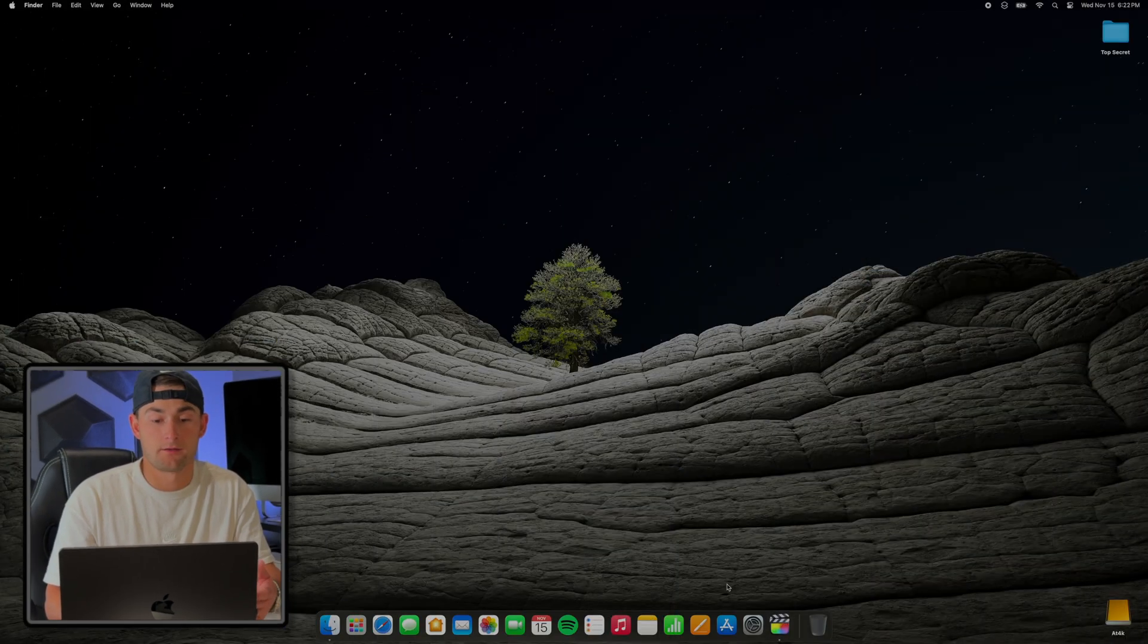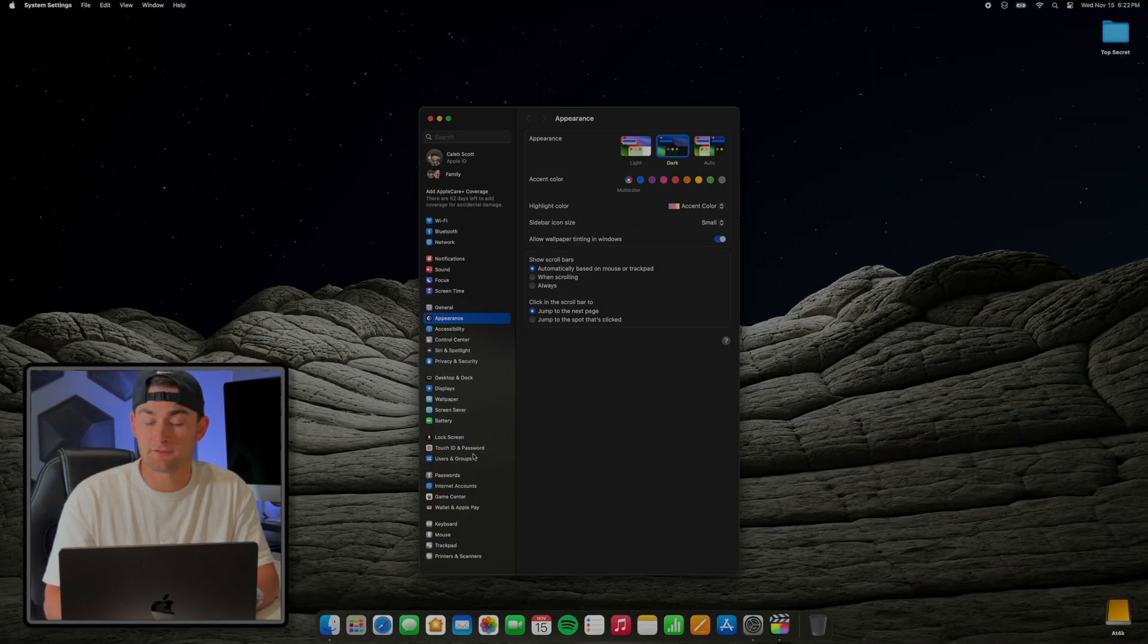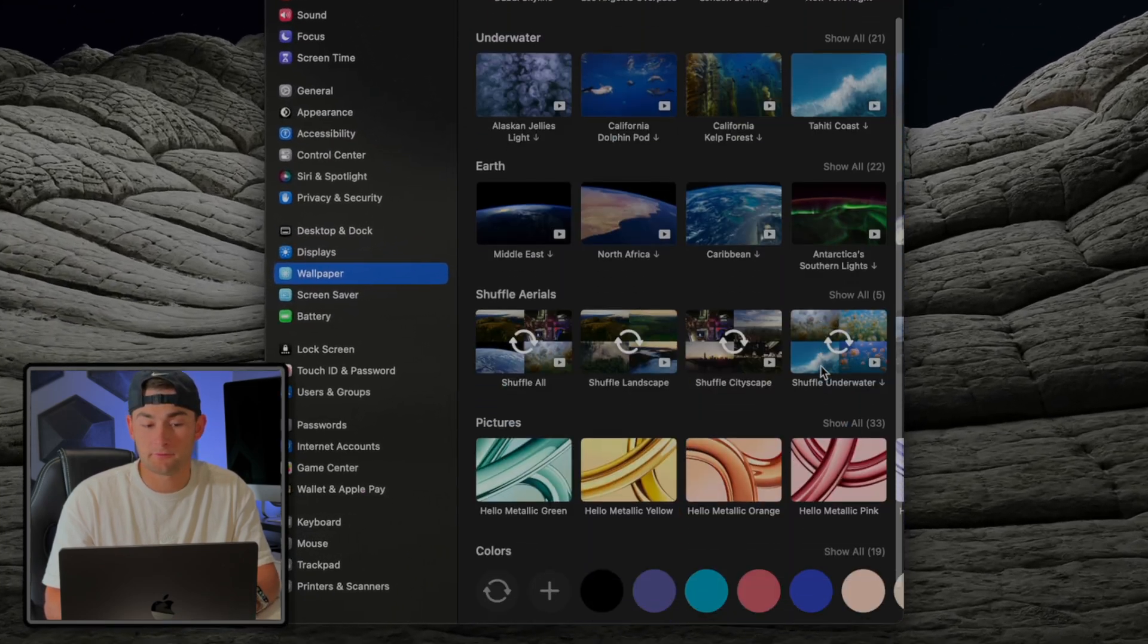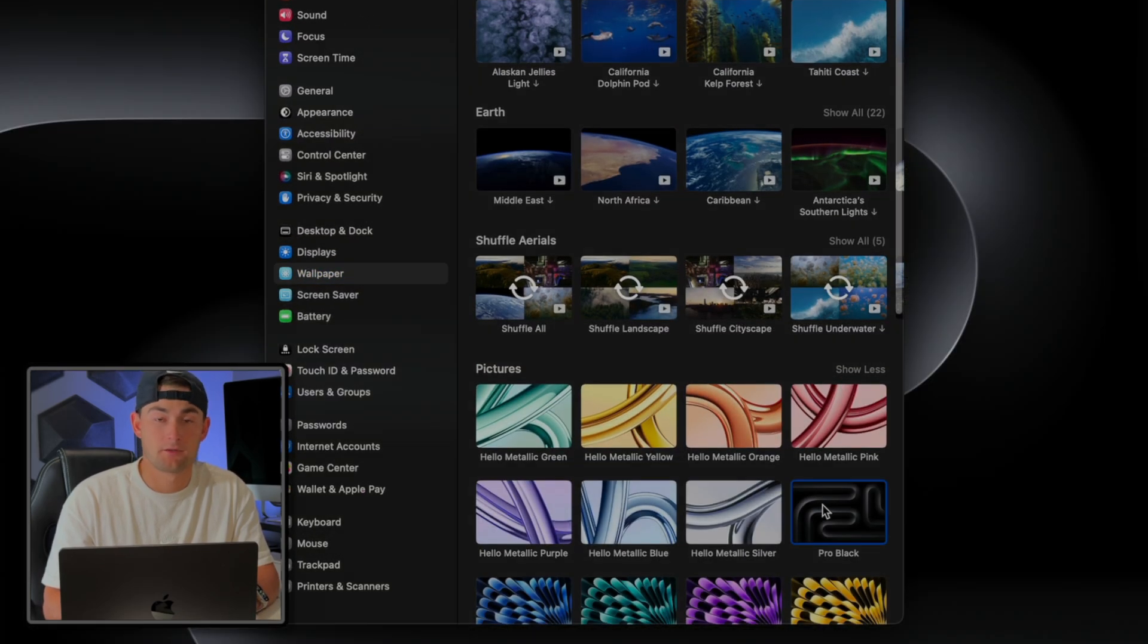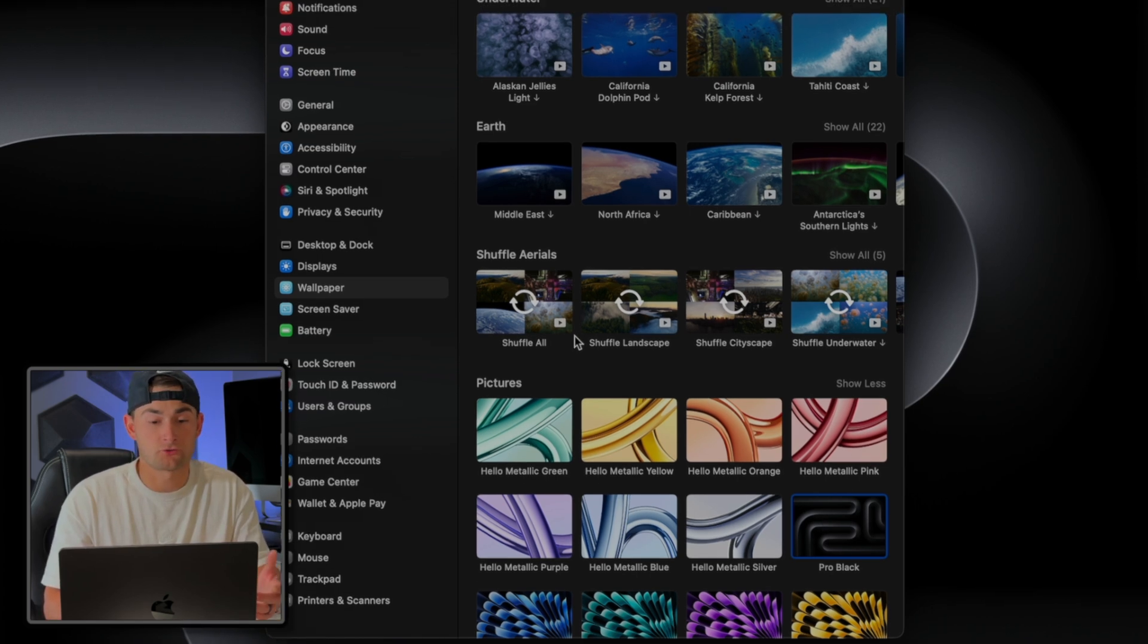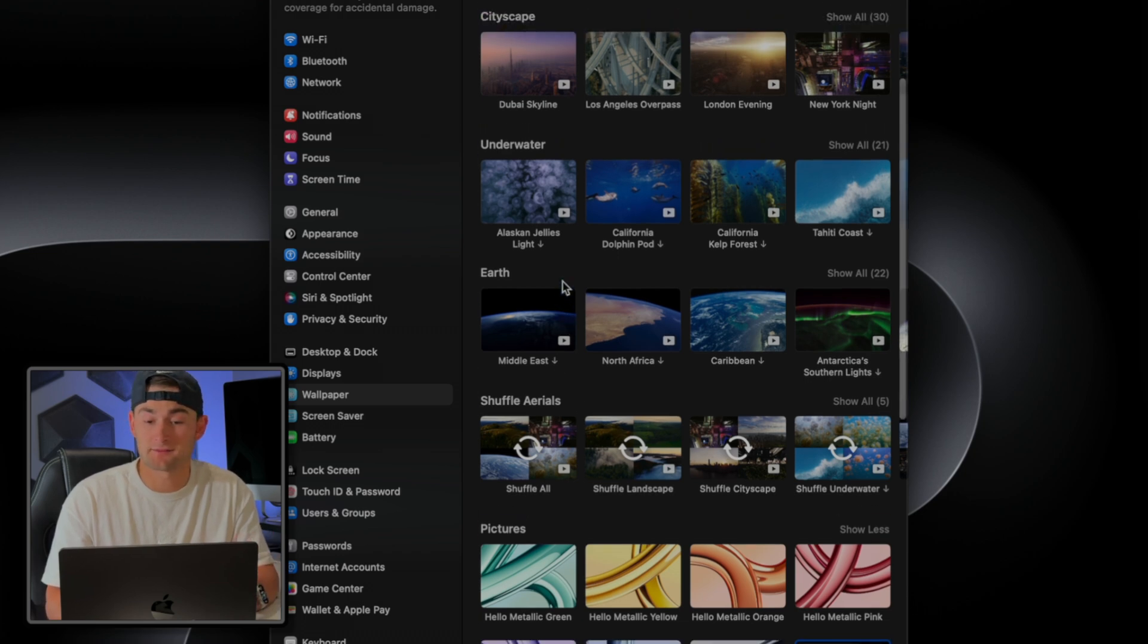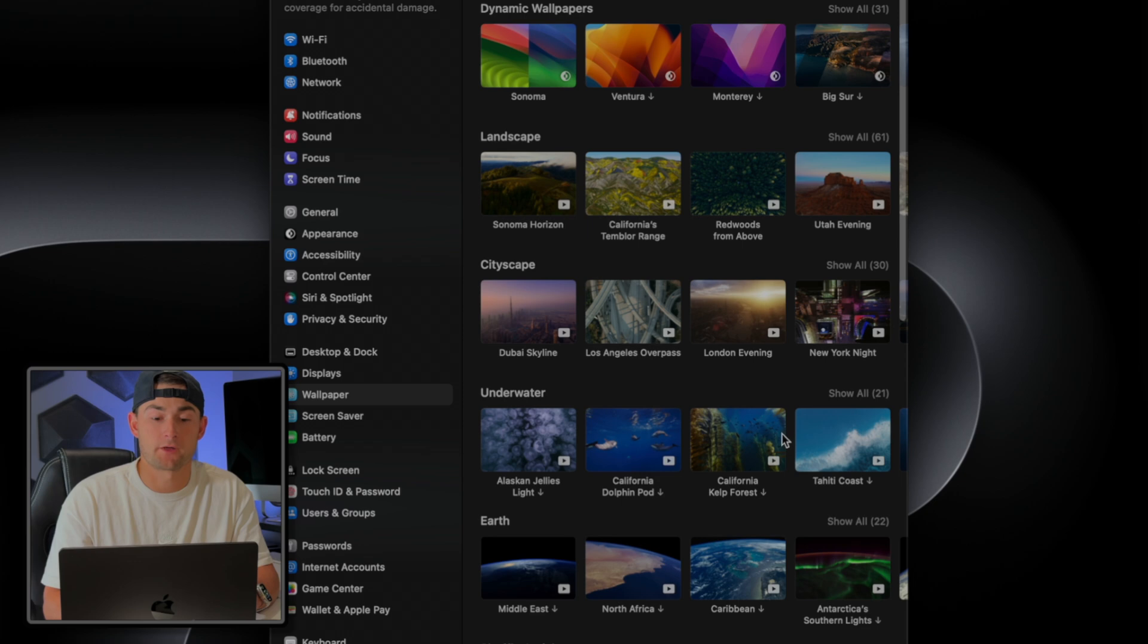So for example, say you want that new black wallpaper that we've been seeing all over the advertisements. In order to do that, we're going to open up System Settings, scroll down to Wallpapers, and then you can find it under the Pictures tab. But of course, pick whichever one you want here. There's many different options to choose from - we have cityscapes, landscapes, artwork, and even dynamic wallpapers that'll change throughout the day.